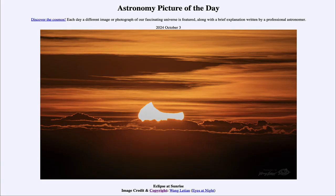So that was our picture of the day for October 3rd of 2024, titled Eclipse at Sunrise. We'll be back tomorrow for the next picture, previewed to be Comet at Moonrise. Until then, have a great day everyone, and I will see you in class.